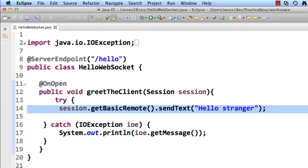And inside of this code, we simply get the session object. We say getBasicRemote, our handle back to the client request, and then we say dot sendText, and we pass in the string hello stranger. And that's it for our server-side coding.